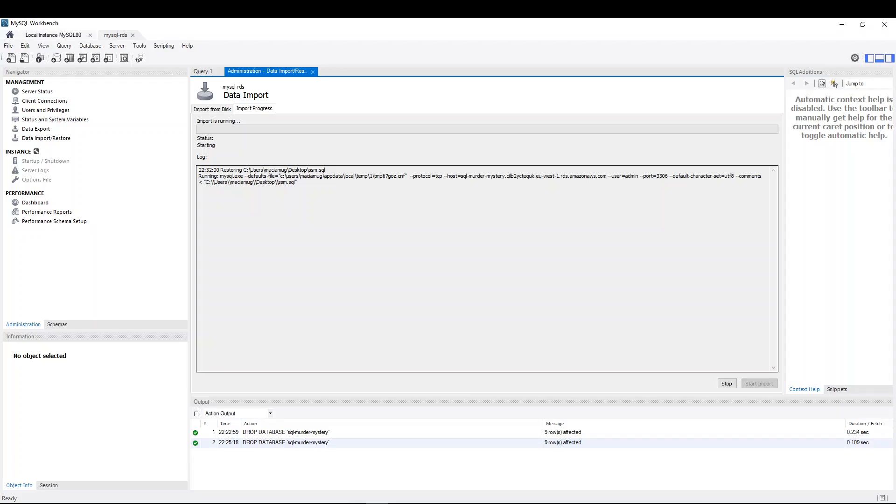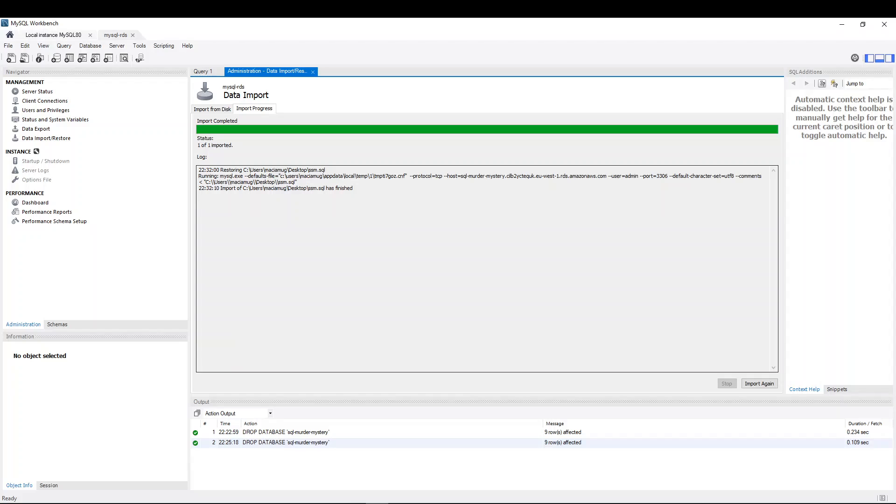And it's going to take a couple of seconds, but bear with me. Done. Good.